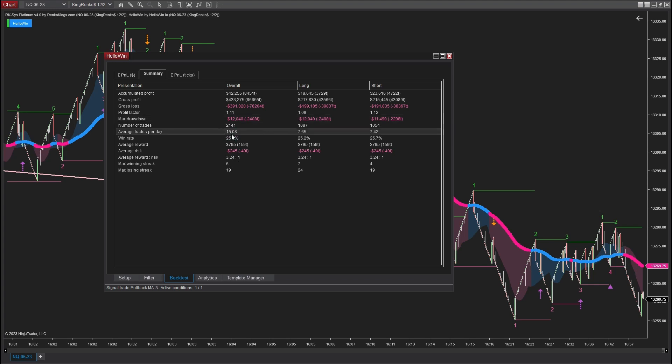Over the span of 200 days, a total of 2,141 trades were executed, which averages to approximately 15 trades per day.